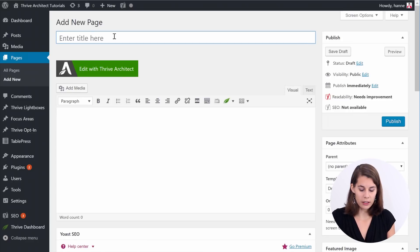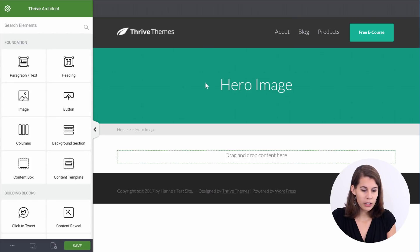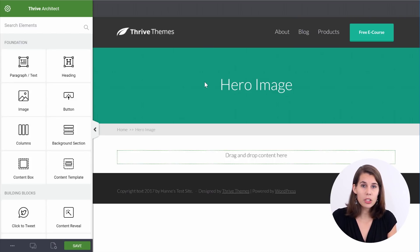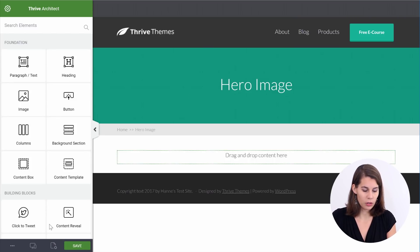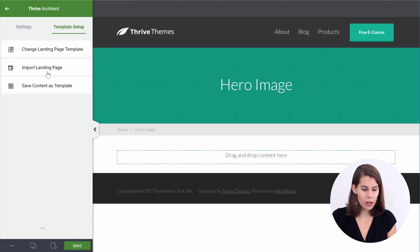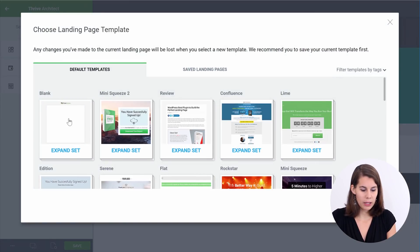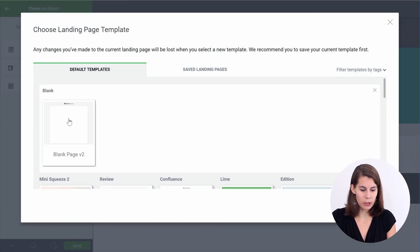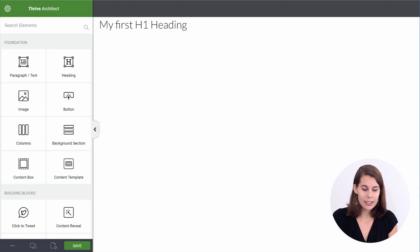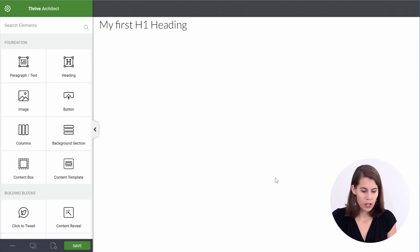So let's get started. First of all, we're going to add a new page. From here, we want to load a blank landing page so that we don't have any distraction on this page. So go to the page setup, change the landing page template, and pick the blank one. Now we have a blank slate to start from.